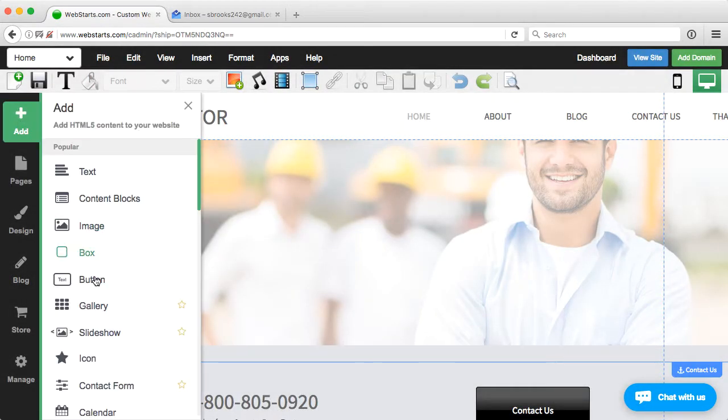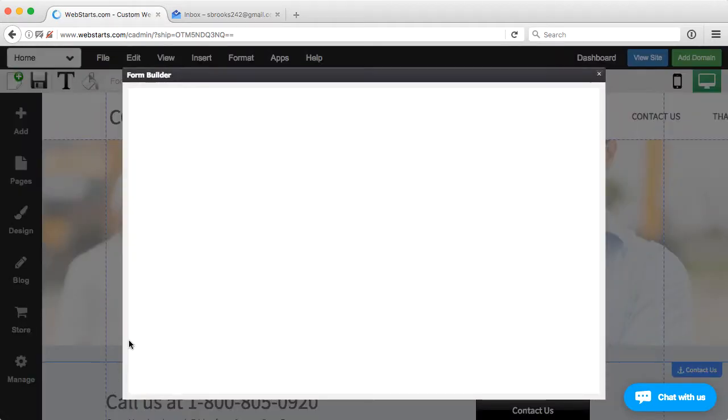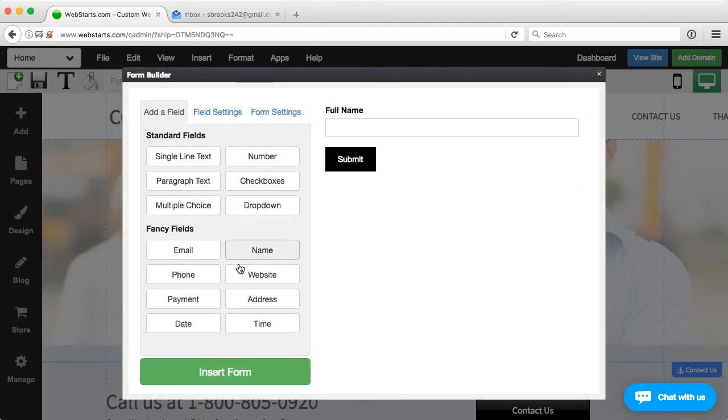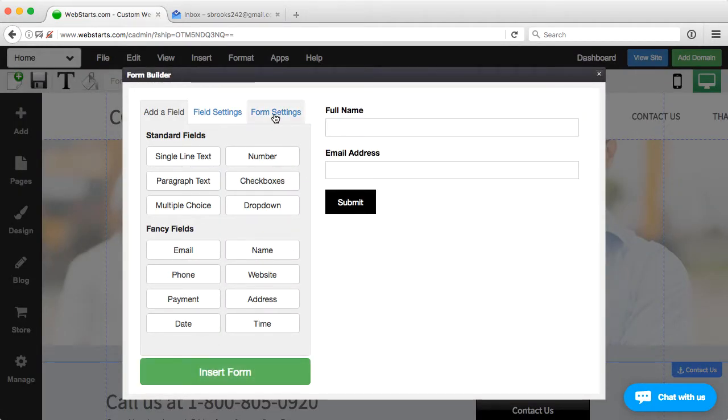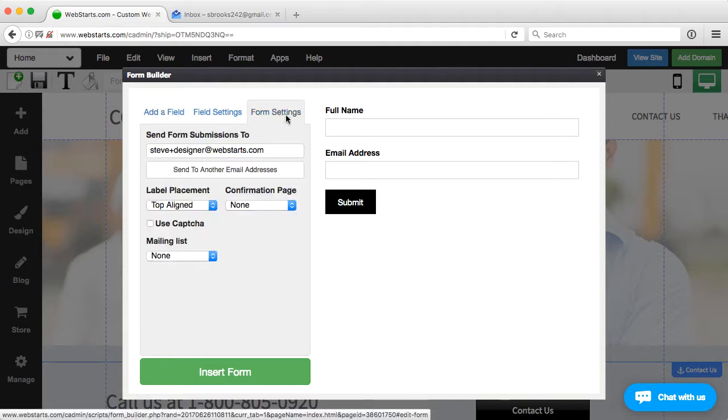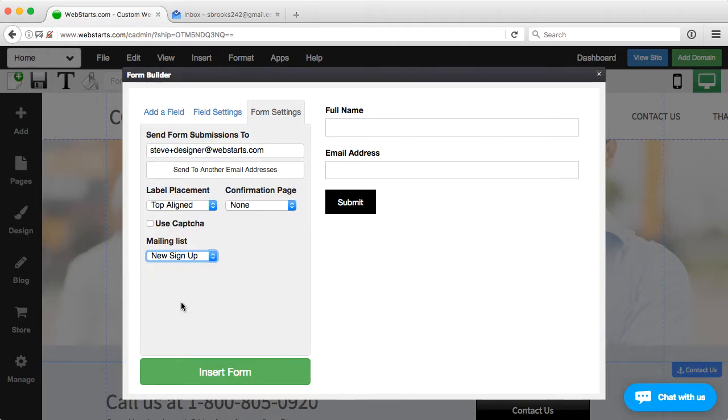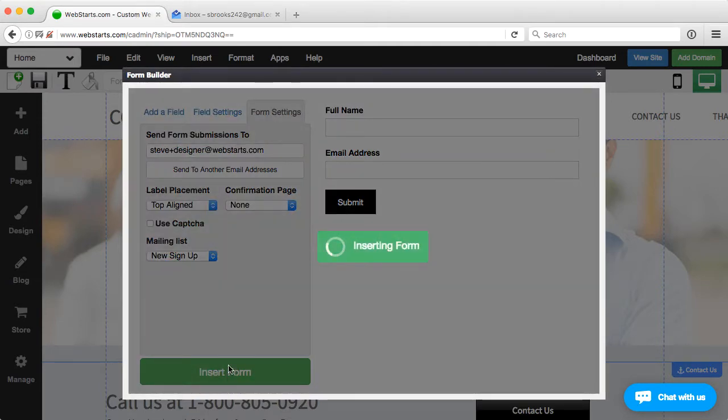And I'm just going to add a very simple form. We'll ask for a name and an email address, and I'll click the form settings, and I will choose the mailing list to have this sent to, new signup. I'll click insert form.